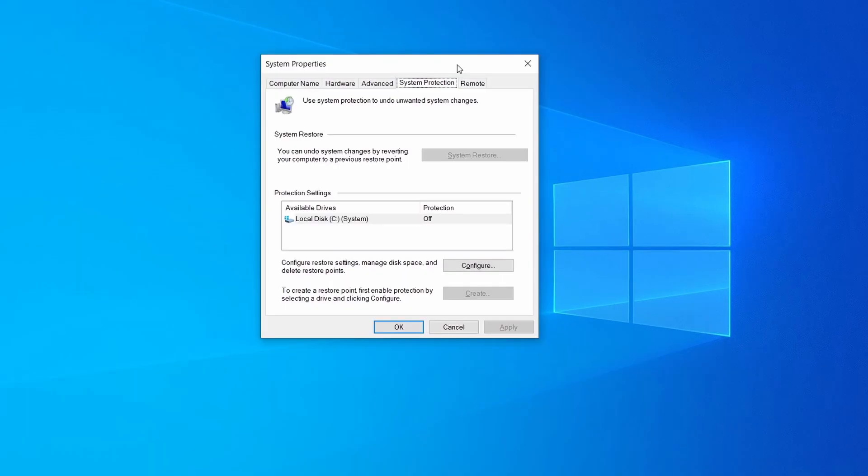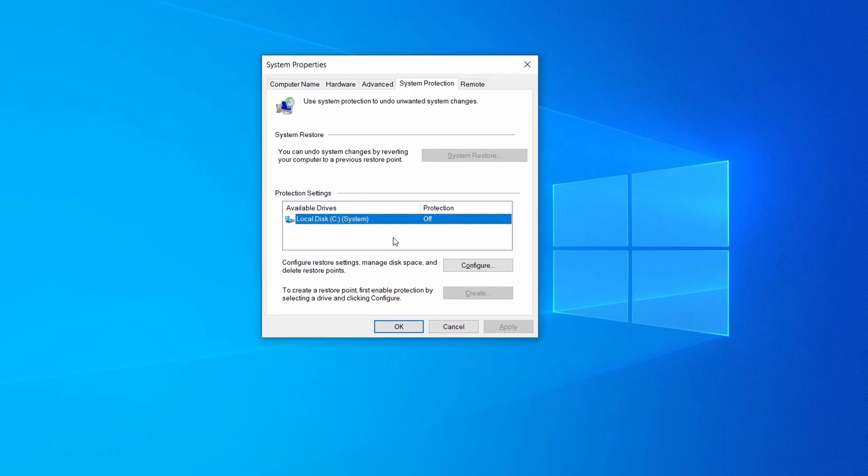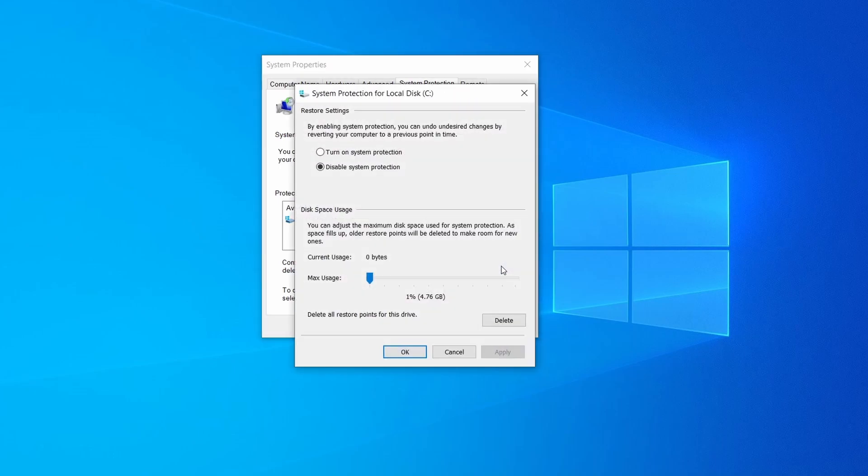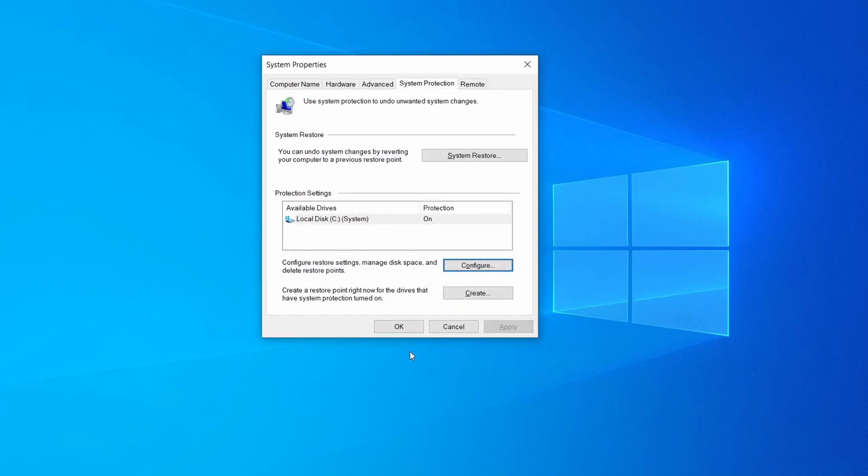Then look at the drive where Windows is installed and see if its protection is turned on. If it's currently disabled select that drive, click configure, and enable the turn on system protection option. Then allocate a couple of gigabytes of space to be used for restore points by dragging the slider to the right and click ok.